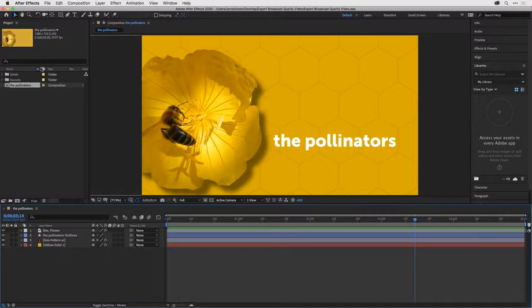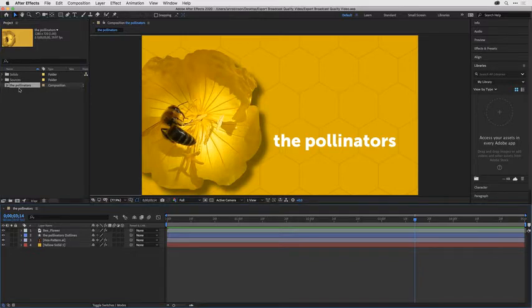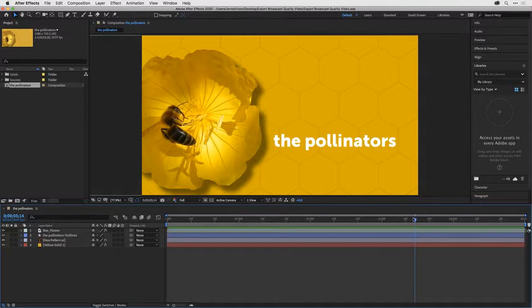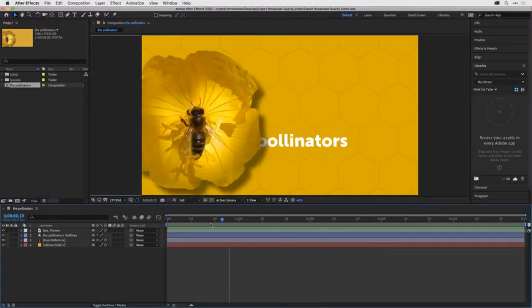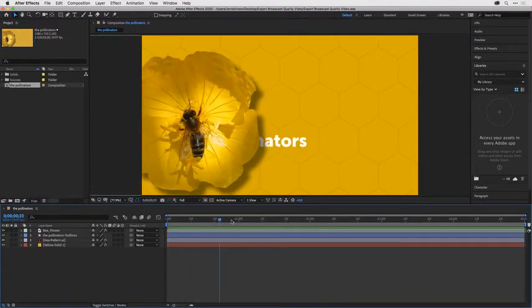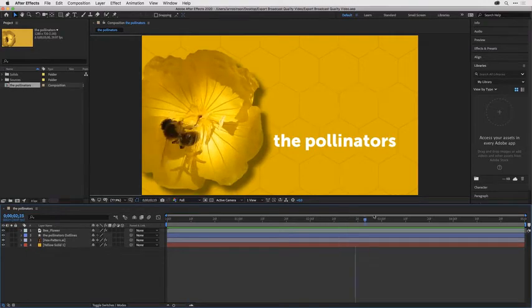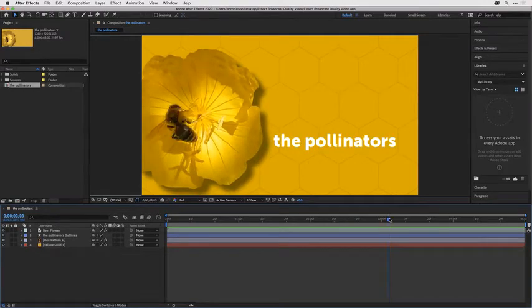To start, I'll go to the project panel and double-click on the composition I'd like to output. I'll double-click on the pollinators comp which will make the timeline panel active. When I grab the current time indicator and scrub, you can see this is an animated title that I want to output.